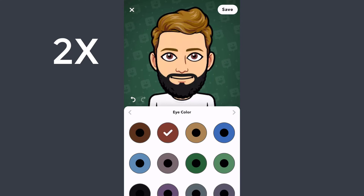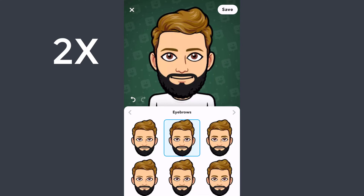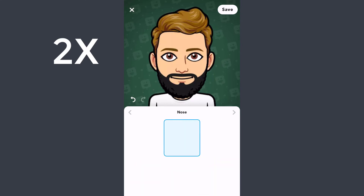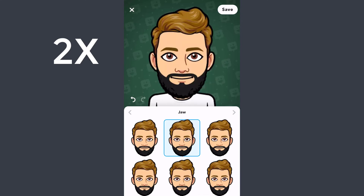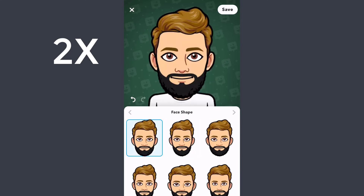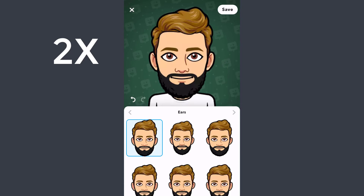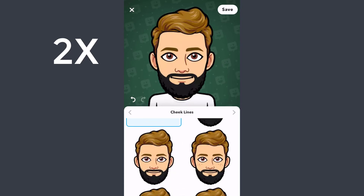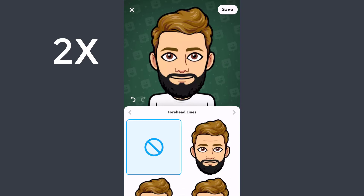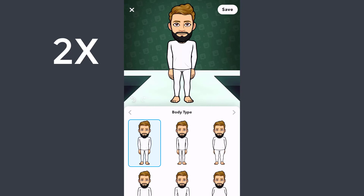You can also adjust eye spacing and eye color, then select your eyebrows, nose, jaw, and face shape. After that you have mouth, ears, cheek lines, forehead lines, and eye lines.